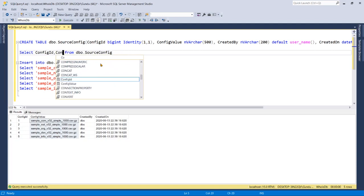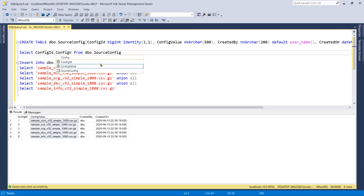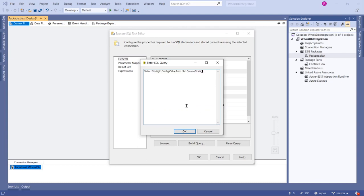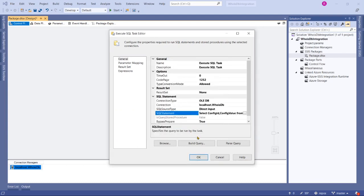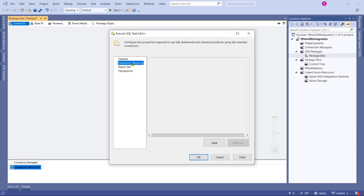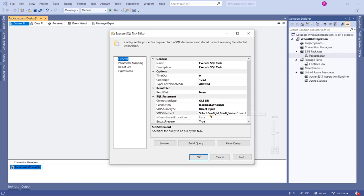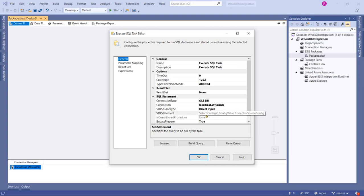Now go to parameters, now go to result set because we are returning multiple rows from the table. We have to return it to a result set.